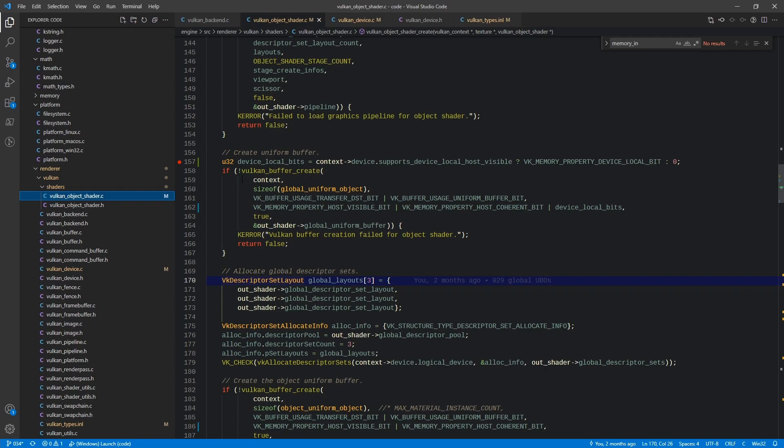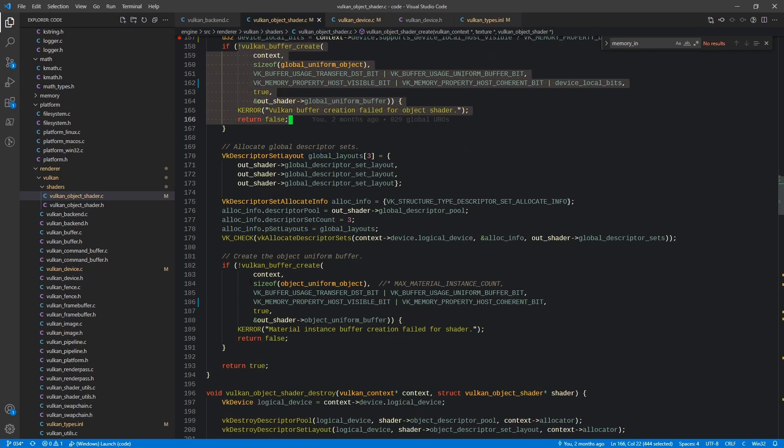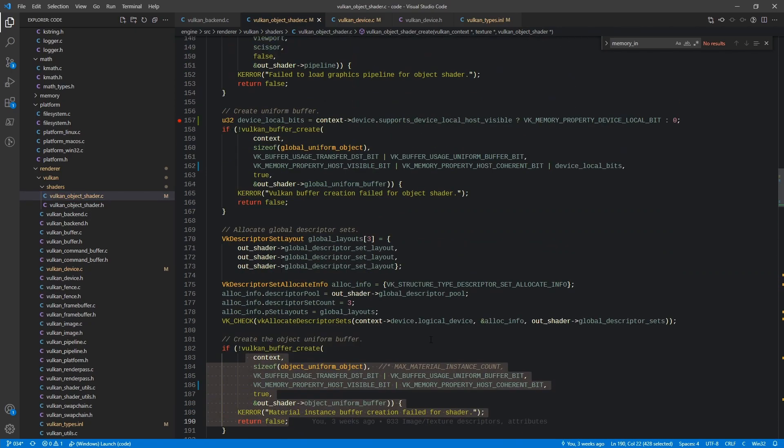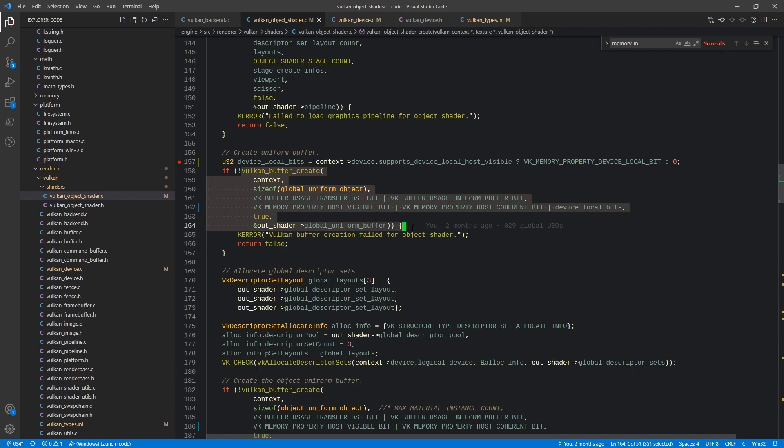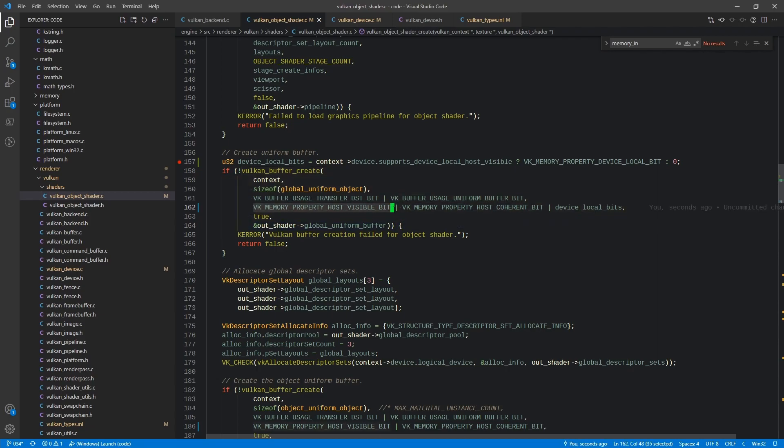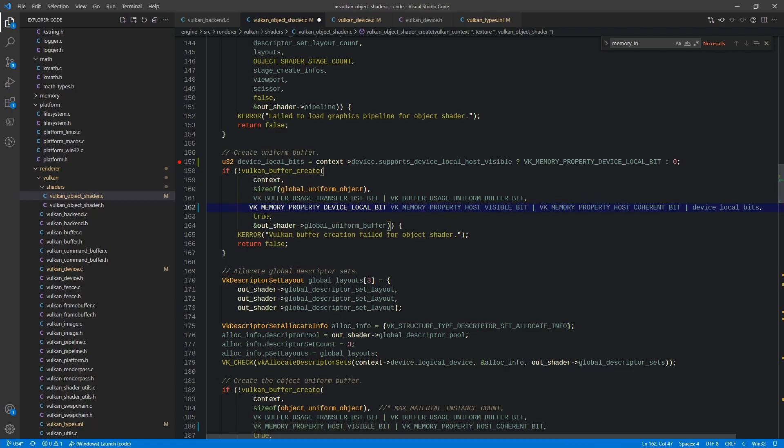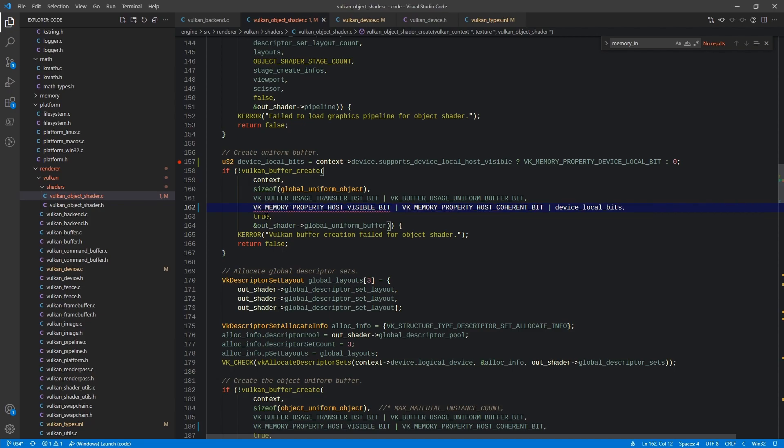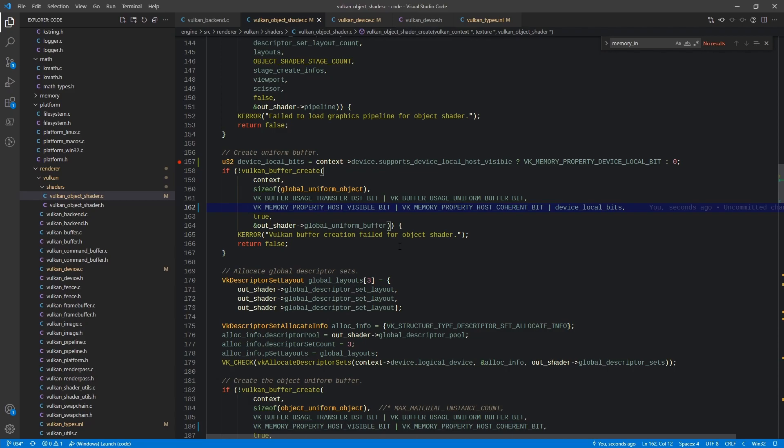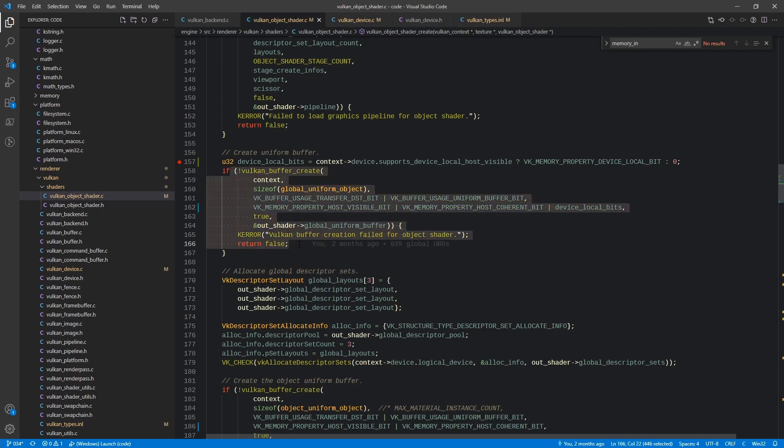And that is with this buffer here and this one here. The issue is that these were being created with a requirement of host visible as well as device local memory. And as it turns out not every device supports that combination. So just a little bit of clarification. Typically you'd want to use device local for quicker reads. So if we have that available we are going to want to use it for this global uniform object.